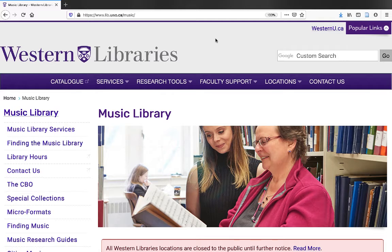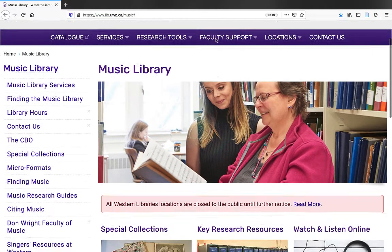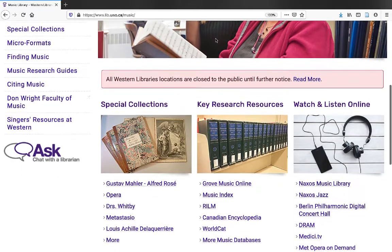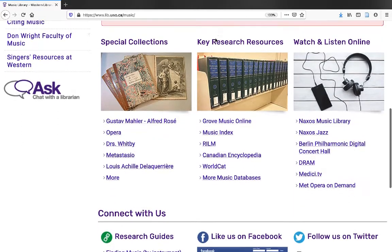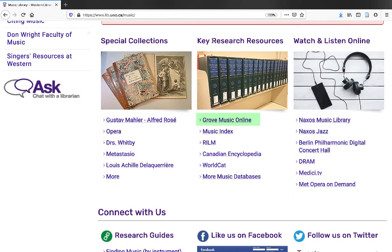To get to Grove Music Online, start at the Music Library's homepage, www.lib.uwo.ca. Under Key Research Resources, click the link to Grove Music Online.